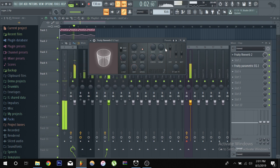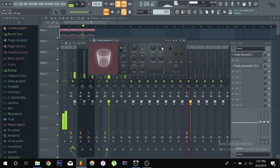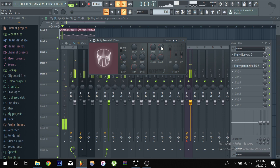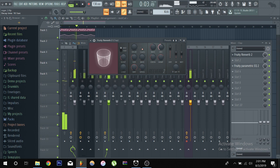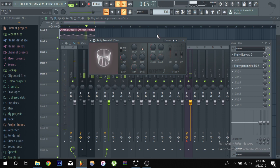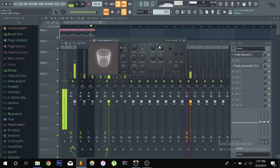And then you have your decay obviously, the tail of your reverb, how long it lasts. Boom, short decay you know.